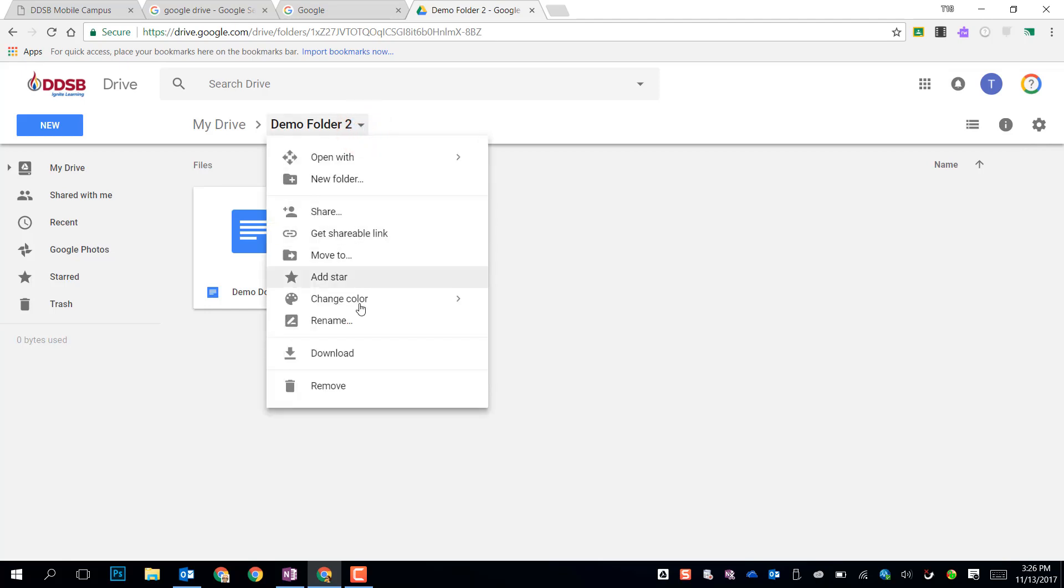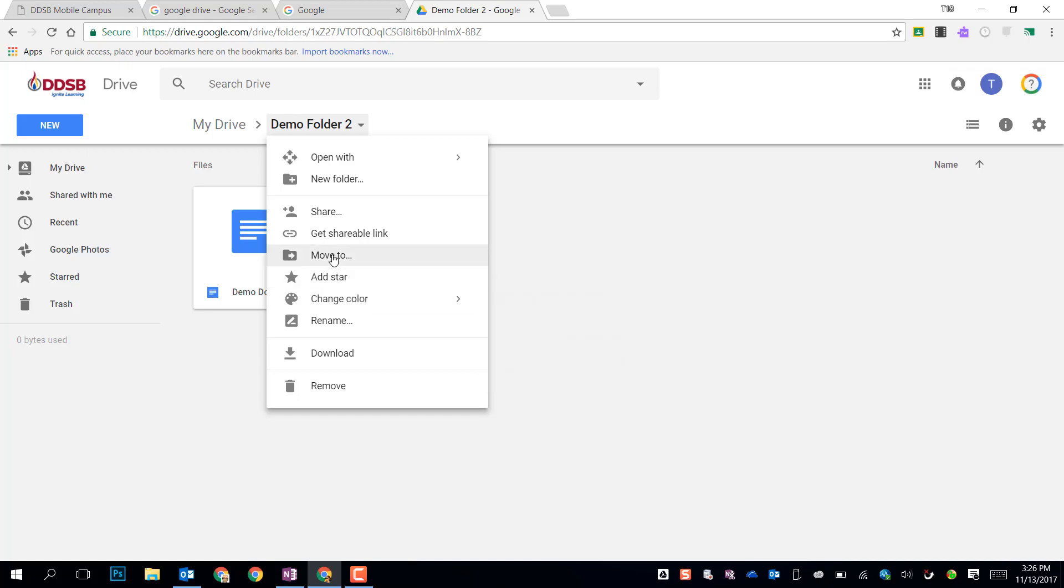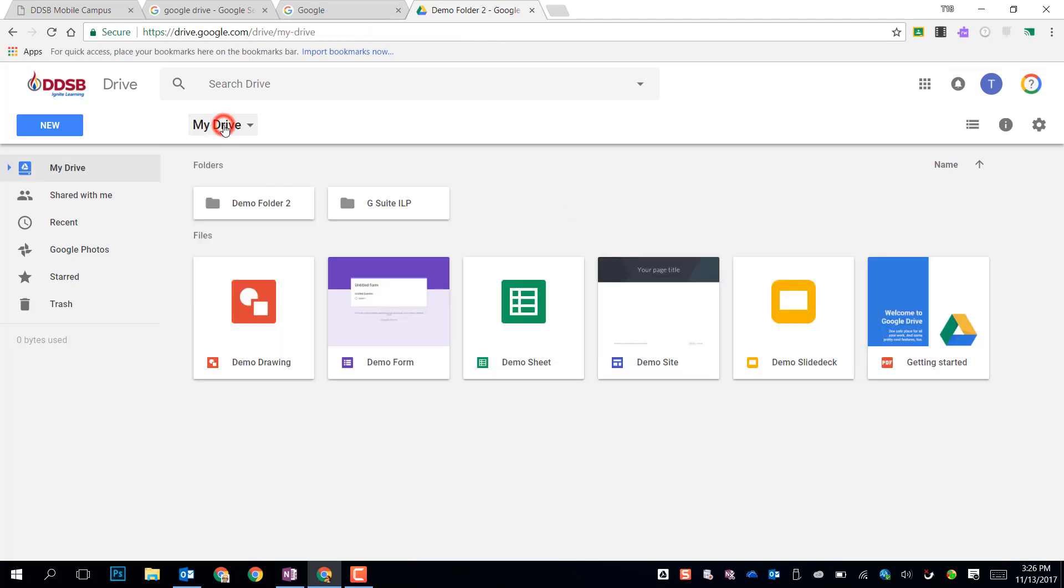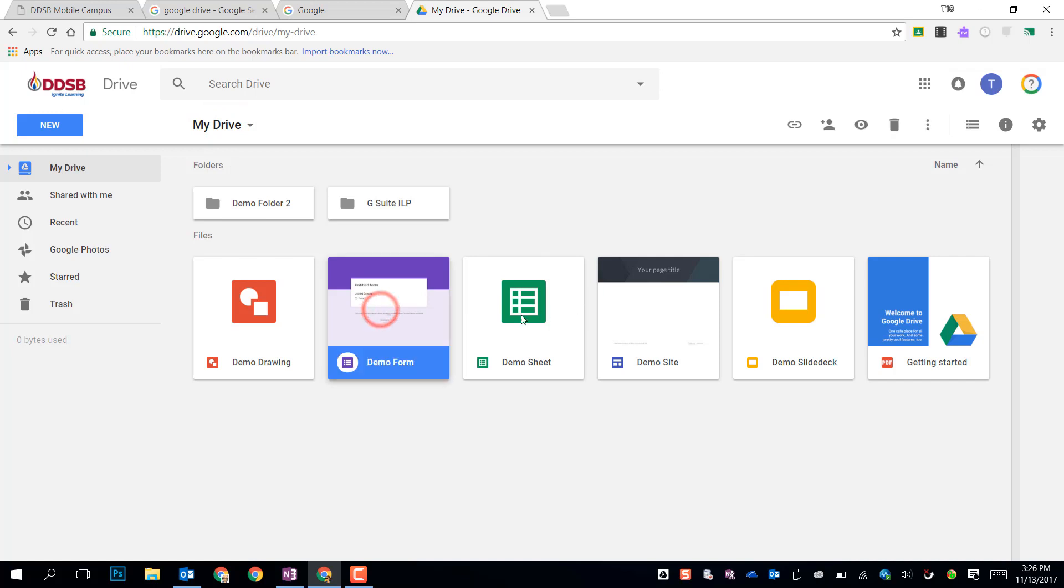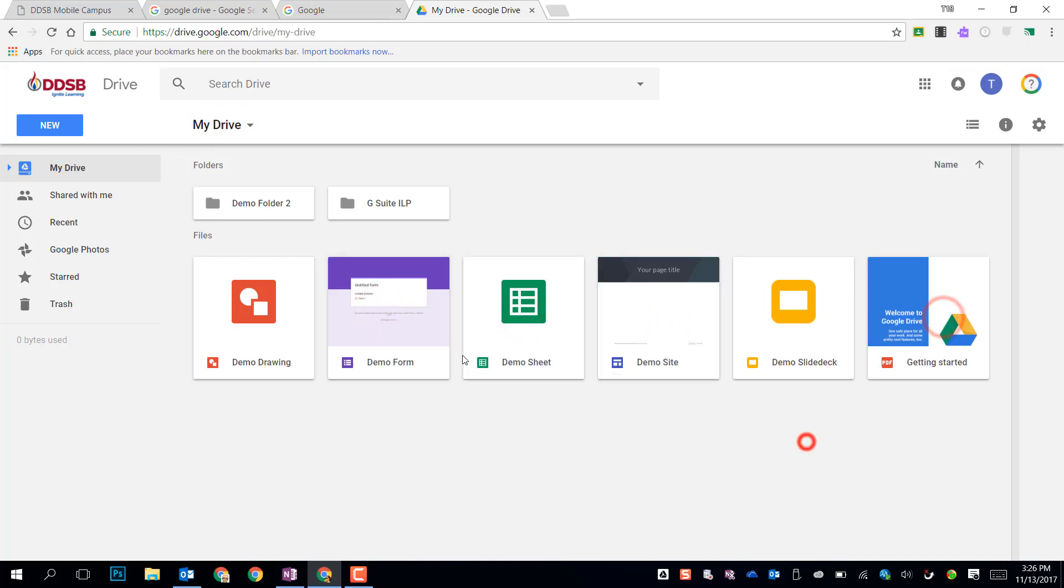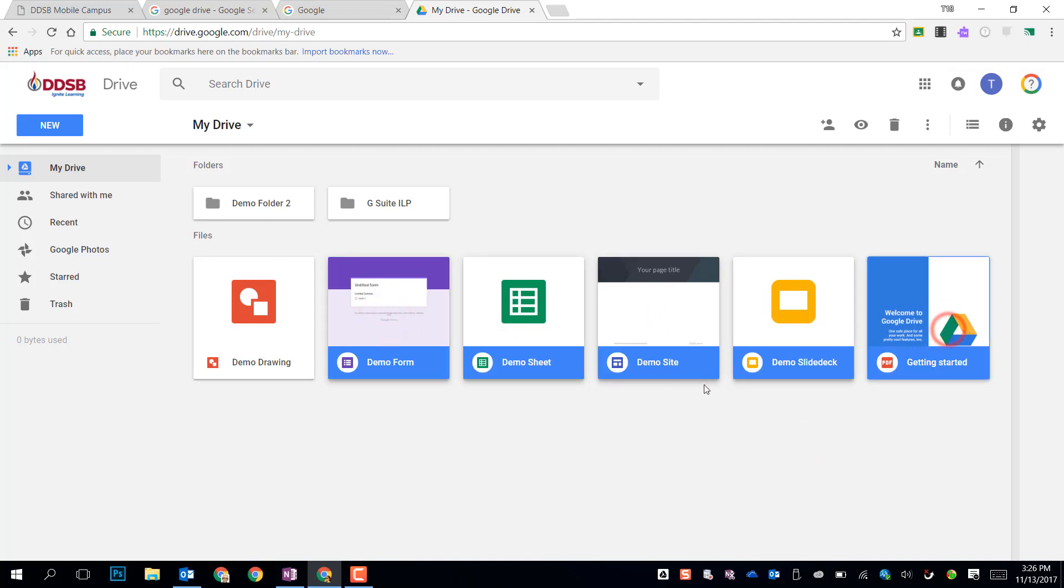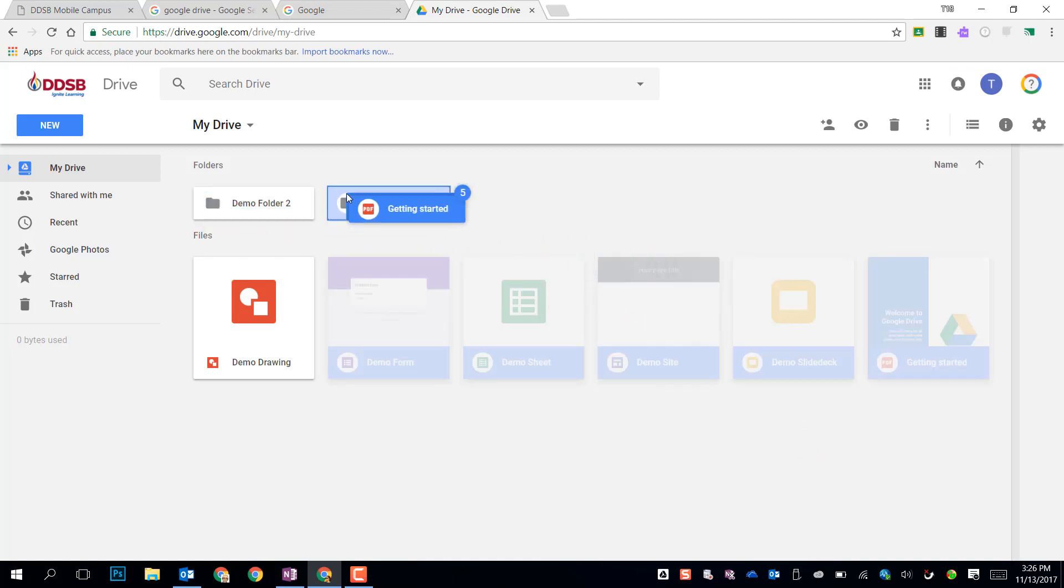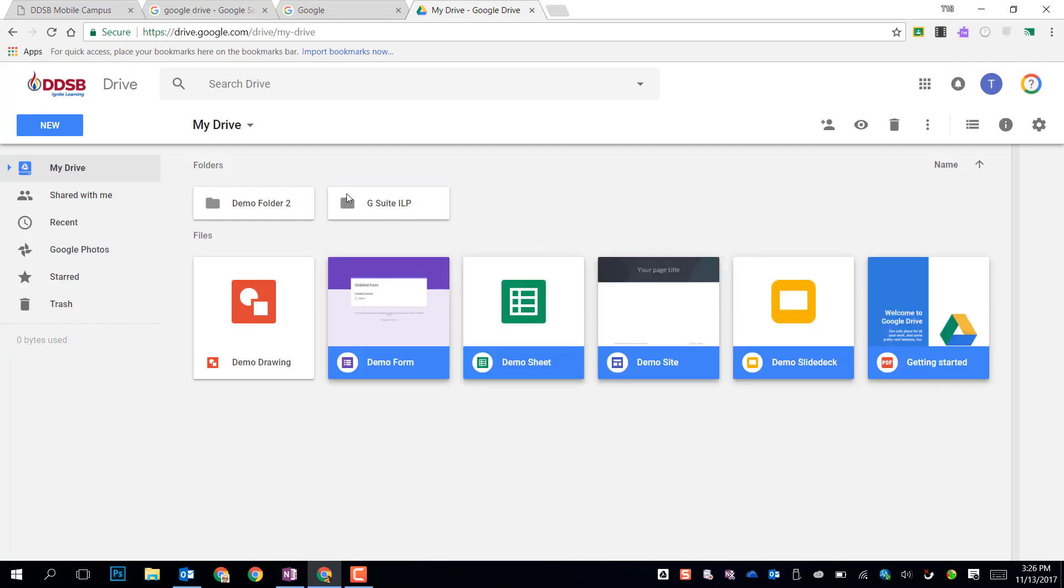We can also change the color of the folder to make things more clear. We can star a folder, or we can actually move that folder somewhere else. Clicking on my drive will bring me back to that top-level drive, where I can continue to organize. I can grab multiple folders by control-clicking, or by shift-clicking I can grab a whole group, and drag the whole stack into a folder, and move them all at once.